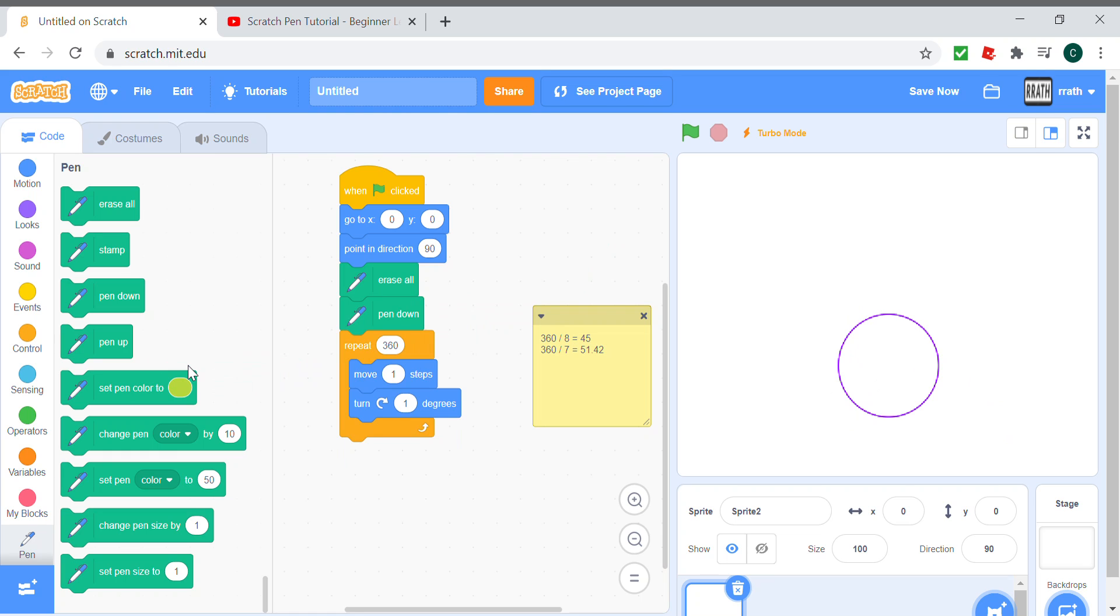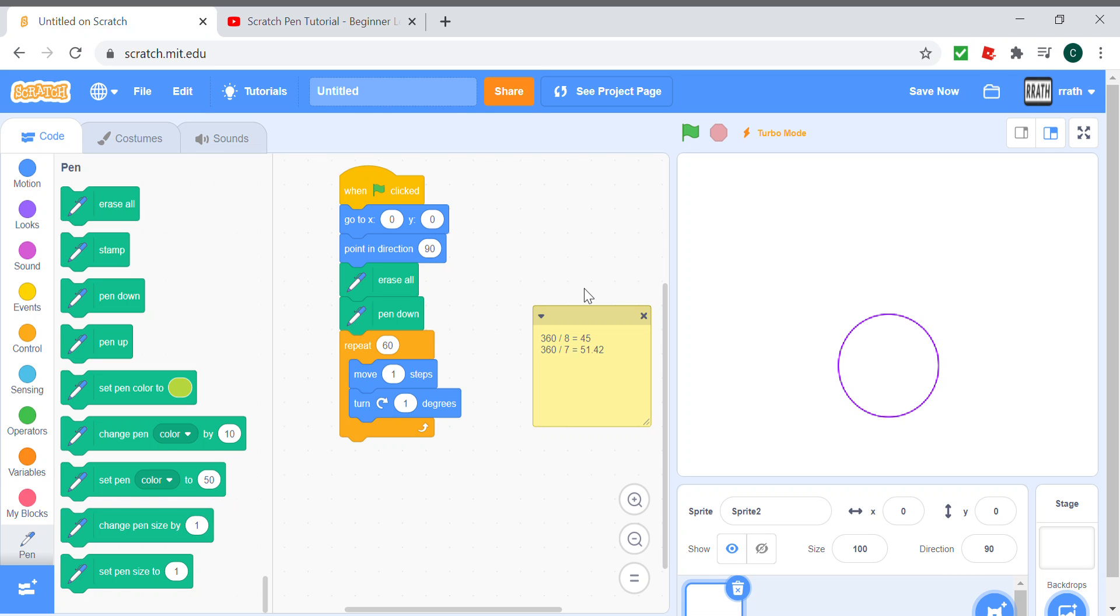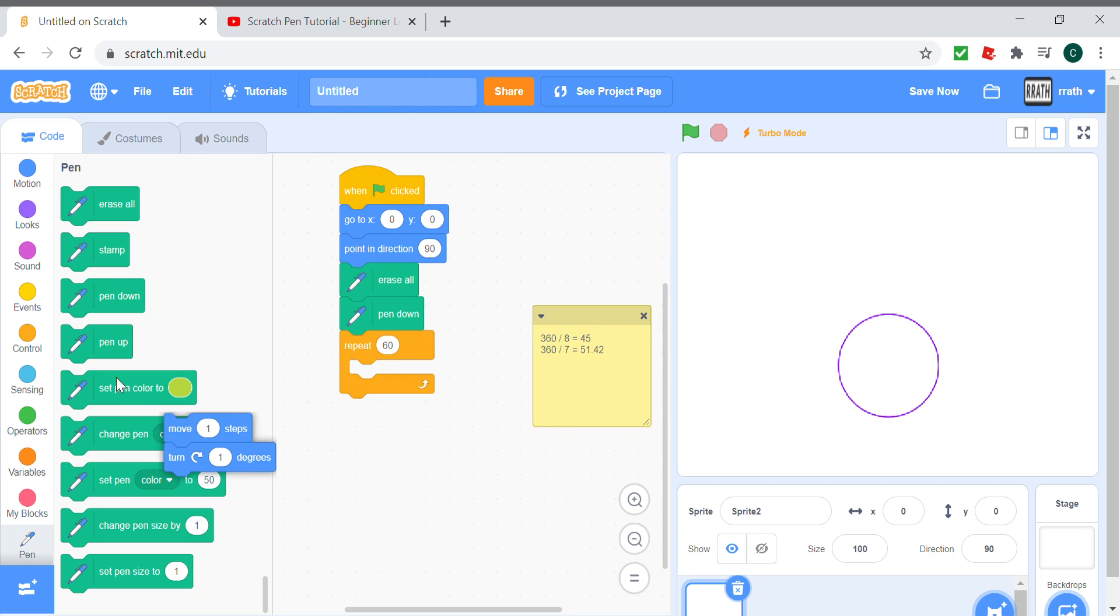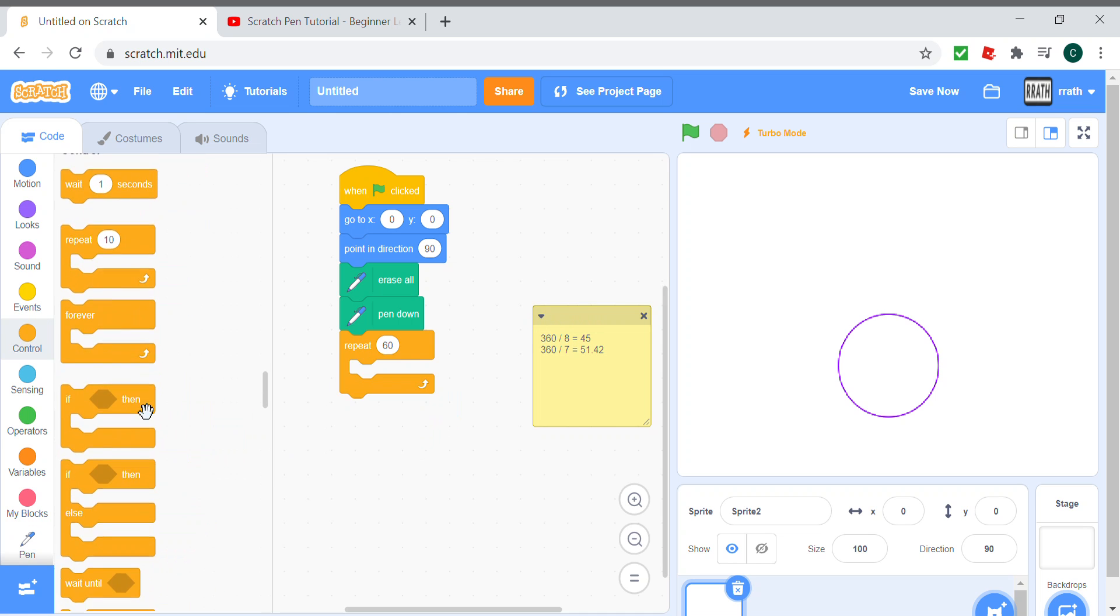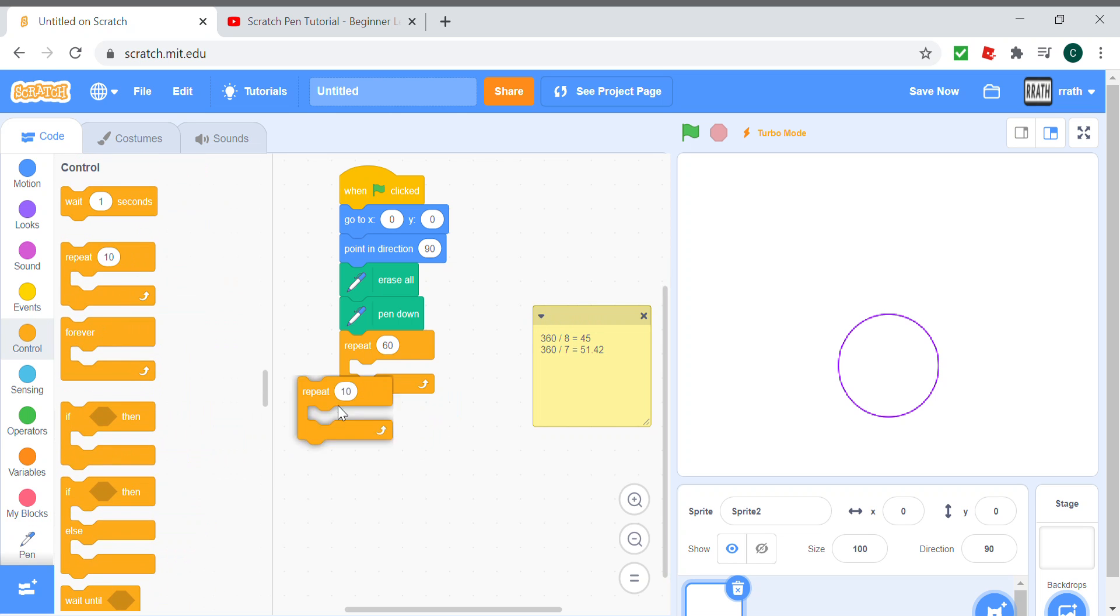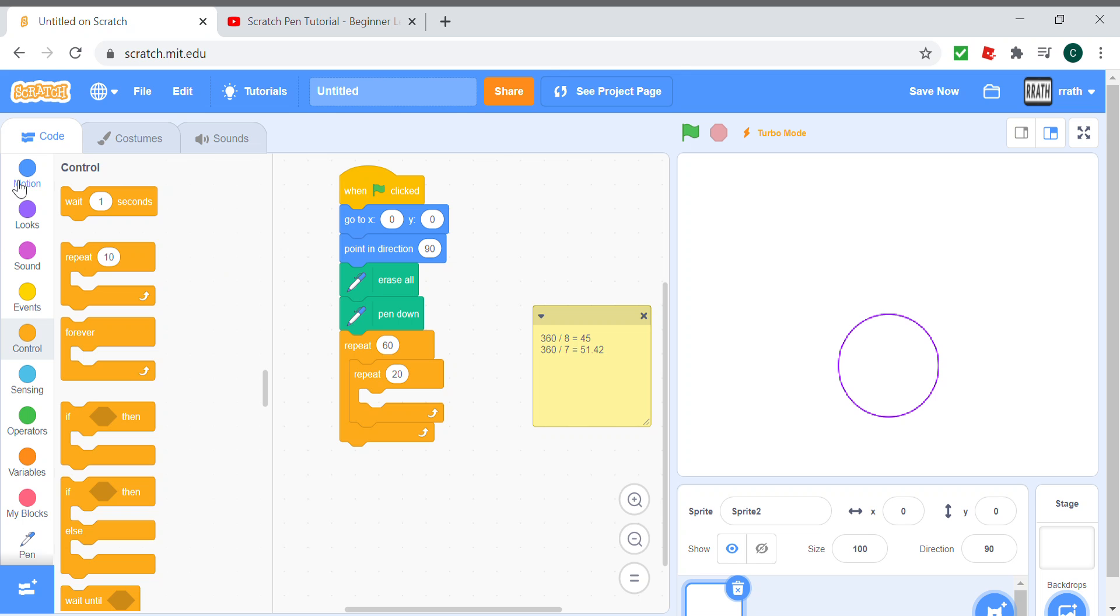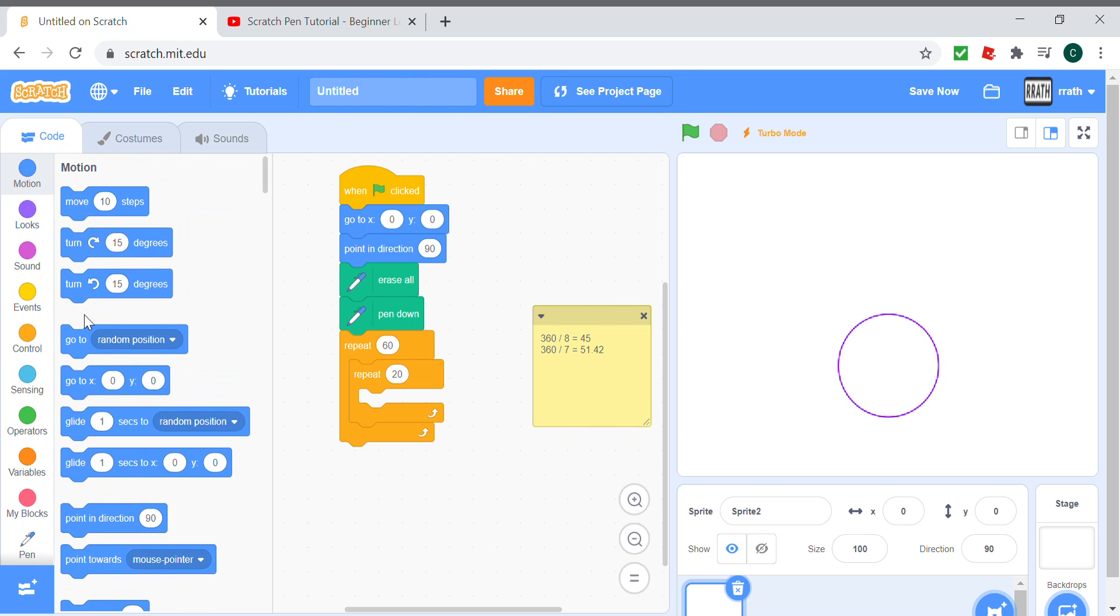Before we get into complicated stuff like the color, let's just make the pattern. The pattern is actually going to be many circle-looking shapes looped together to make a tube-looking thing. I'll show you what I mean in a second. Repeat 60 times, and then inside that repeat 20 times we move 15 steps.